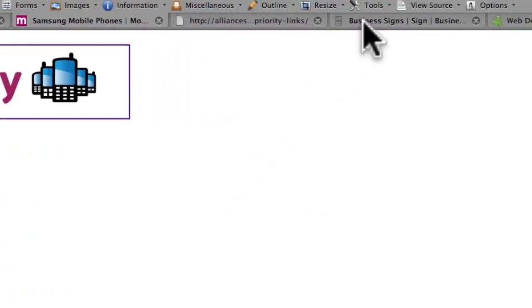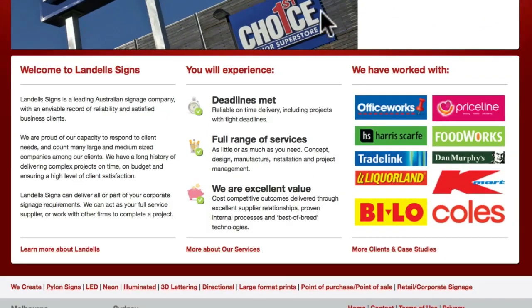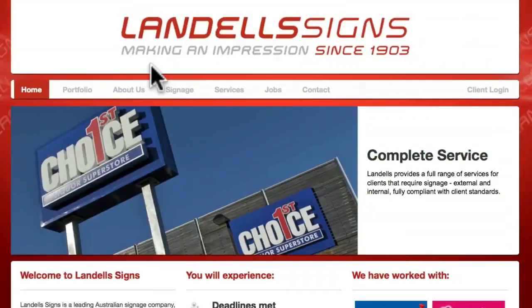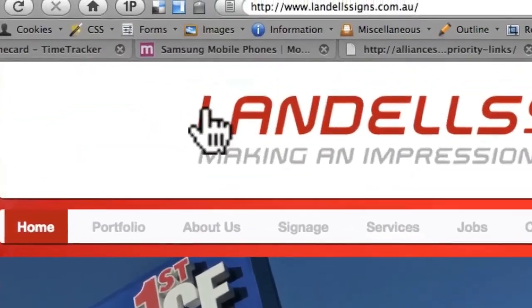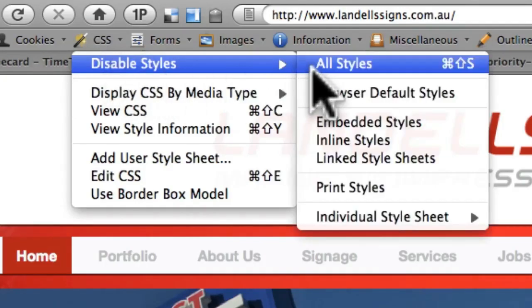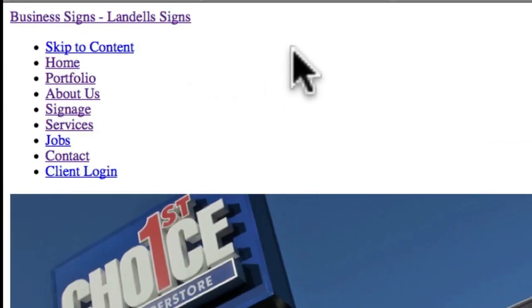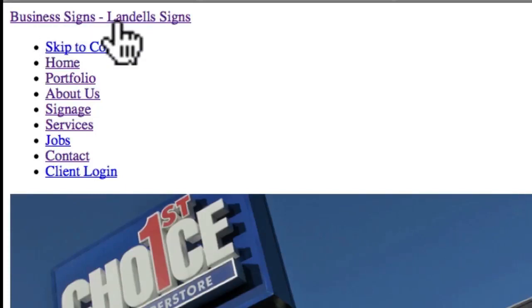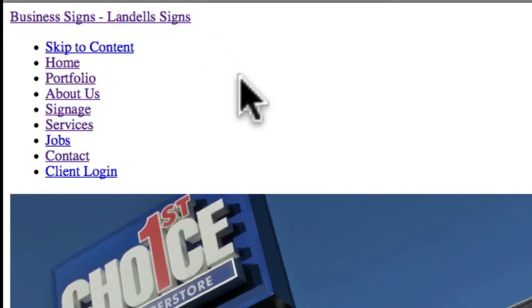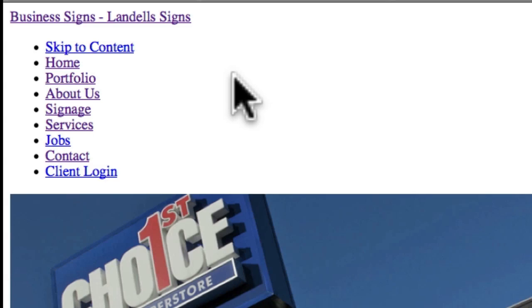Let me give you a counter-case. If we go to a signage website and scroll to the top, you'd think that this graphic would have the same problem. But if we disable the CSS, we see that the header graphic disappears and is replaced with text — 'Business Signs, Landell Signs' — which is the name of the company. So in this scenario, when Google looks at it, that header graphic is being replaced with a standard text link.